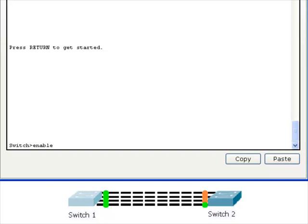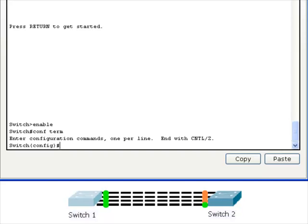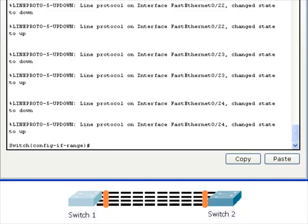We are looking at the terminal window of switch one. It is very important that we put the interfaces connecting the two switches into trunking mode, else the switches will only forward information from the VLAN that they are in. We will also create the EtherChannel with the channel group command.